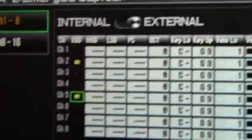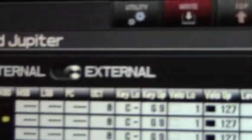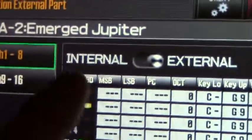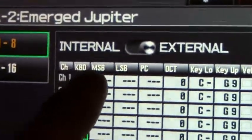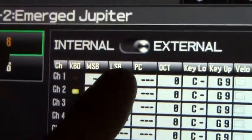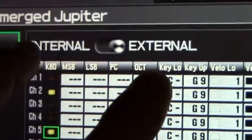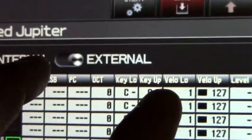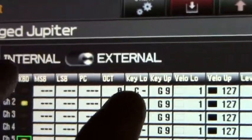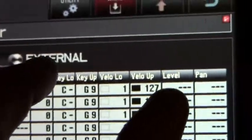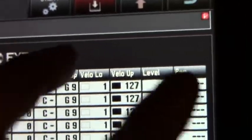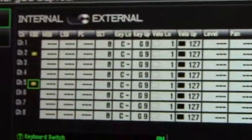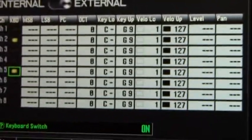Make sure that's turned on, and then you'll see here that you can adjust and control patches, octave, the key range if you want to do splits and layers, velocity, level, and pan from this page.